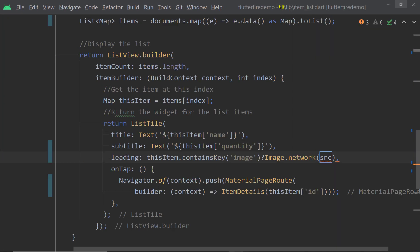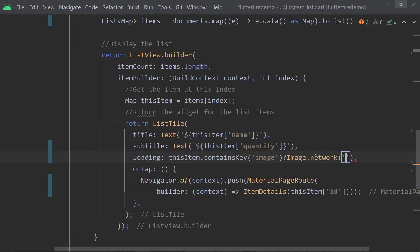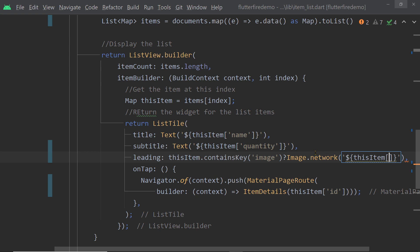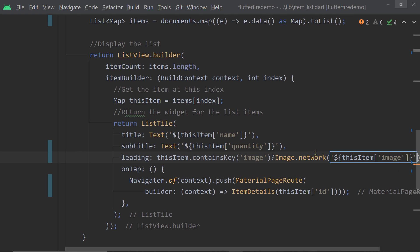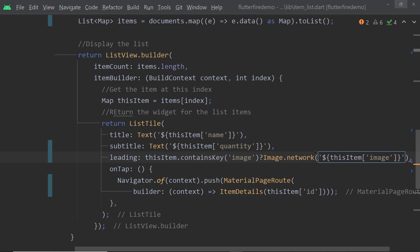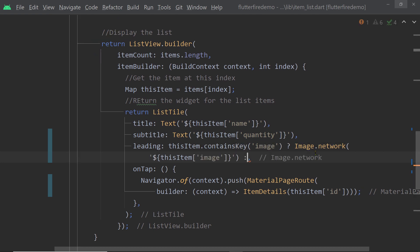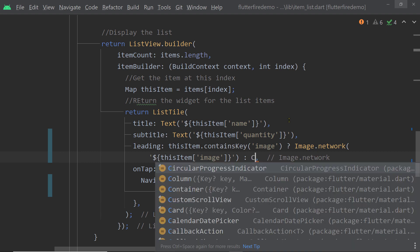If the item has the image, we are going to add an instance of the Image widget using the `Image.network` constructor, because we are getting the image from a remote URL. We pass the URL from the map using the key `image`. If the map does not contain the key `image` — meaning we don't have an image URL for that item — then we simply add an empty container.